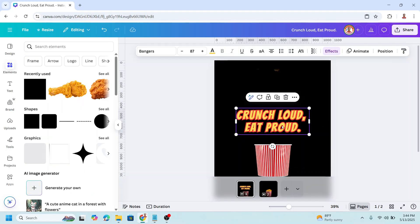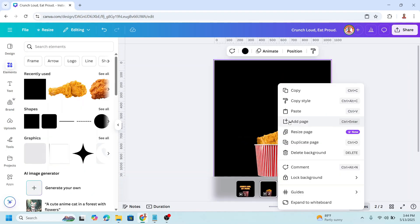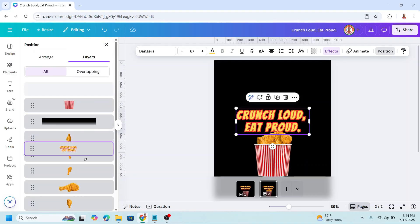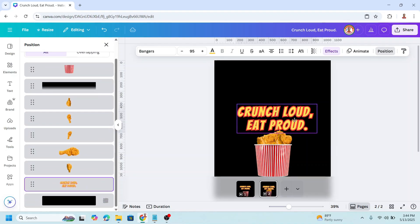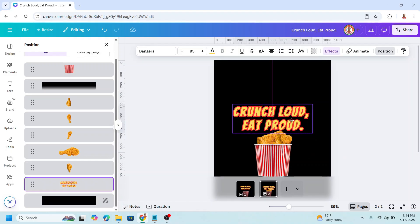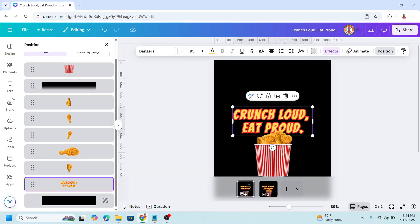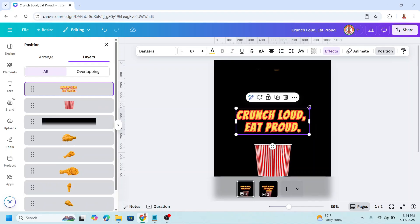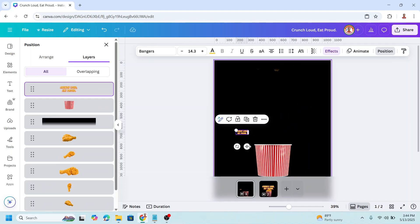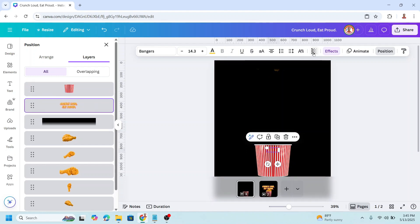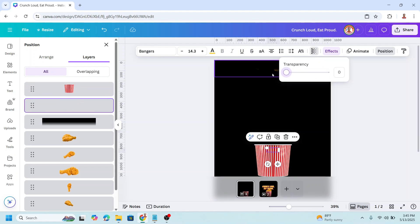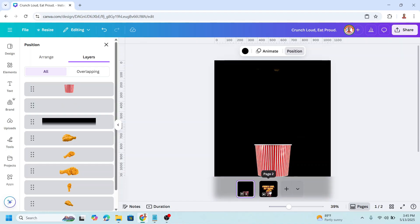Now I will right-click and copy, then paste in page two. Go to position and send it to back. I will increase the size a little. Now go back to page one, reduce the size, place it here, send it behind the bucket, and reduce the transparency to zero.